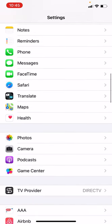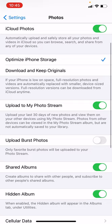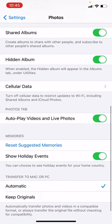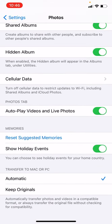Once you find Photos, scroll down to the very bottom. Under Transfer to Mac or PC, select the Automatic option, not Keep Originals. You want to select Automatic so that they will upload properly. Thanks so much.